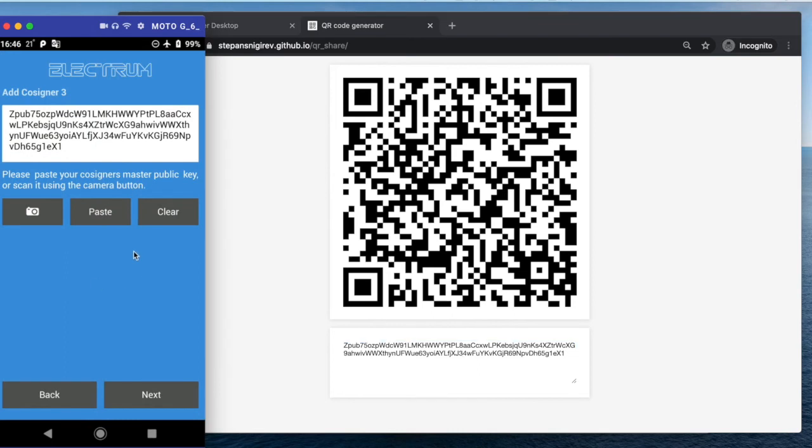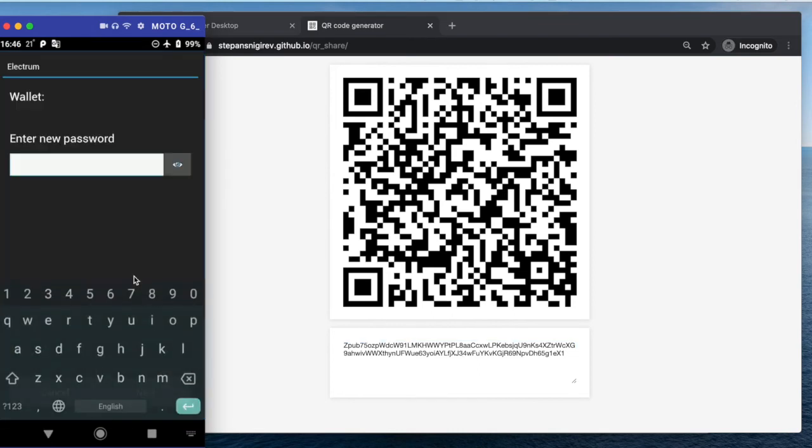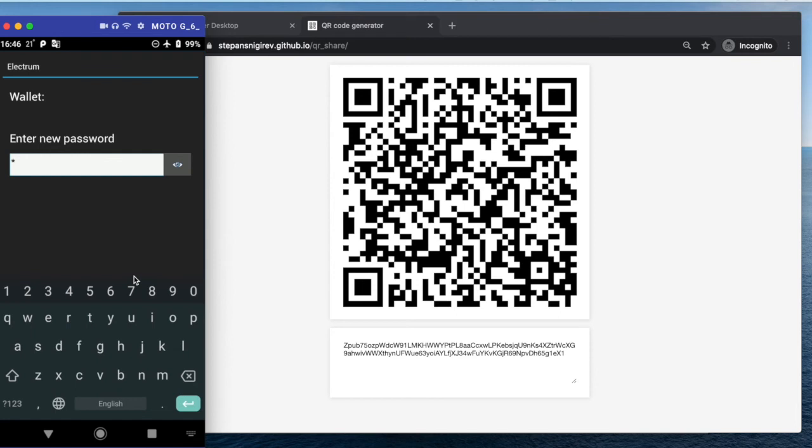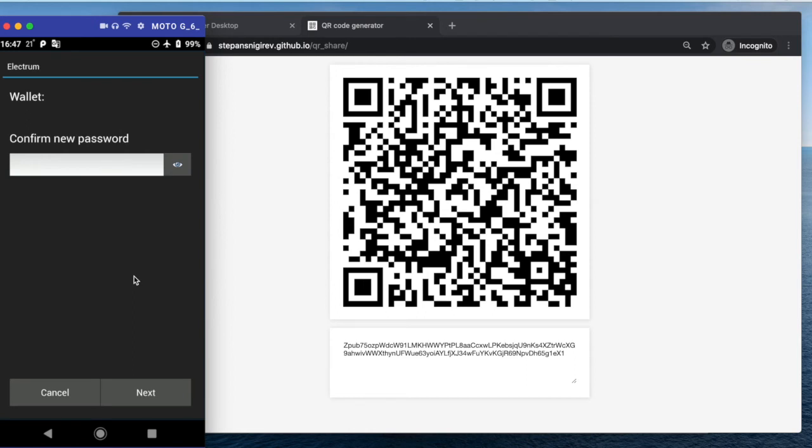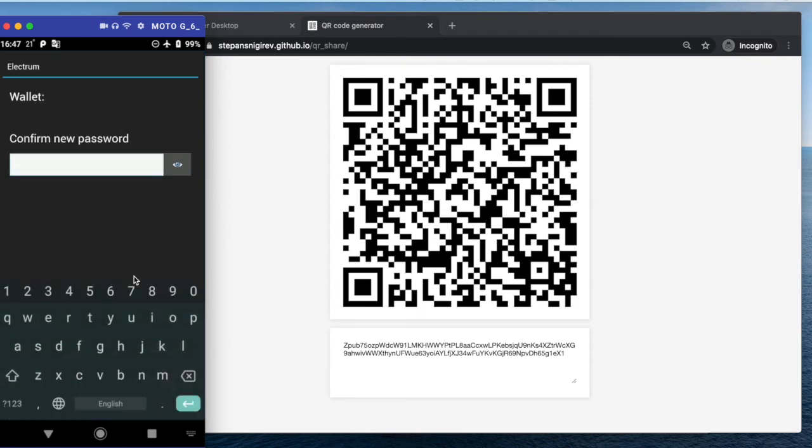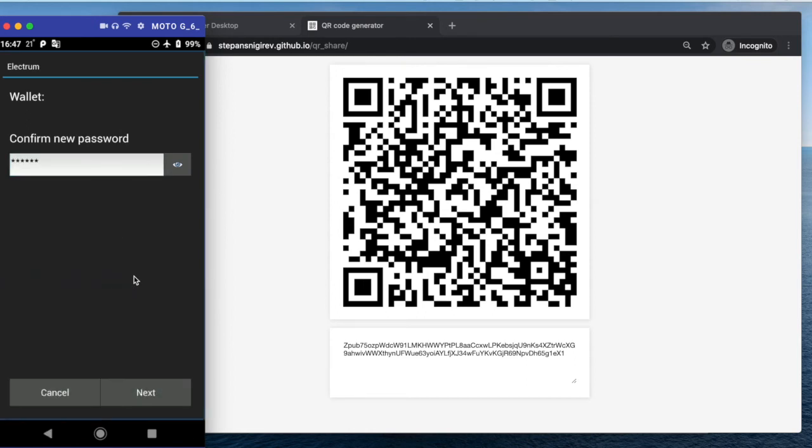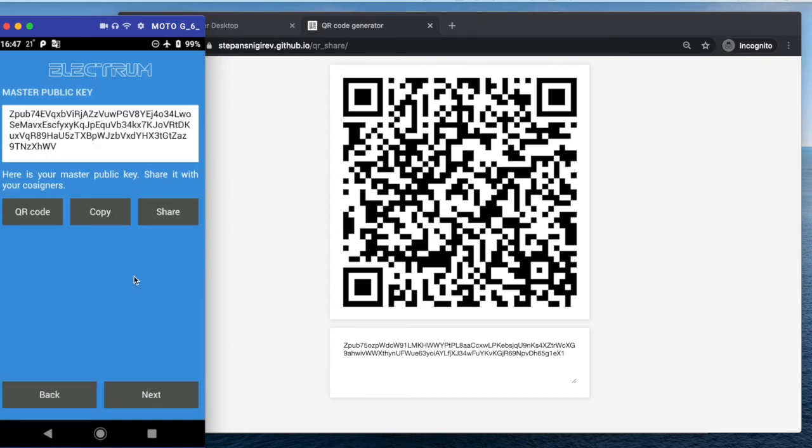And they have a valid ZPUB here. Passwords: one, two, three, four, five, six. Confirm: one, two, three, four, five, six.